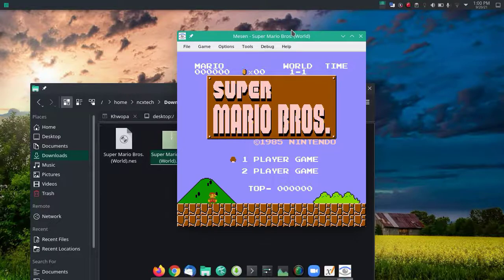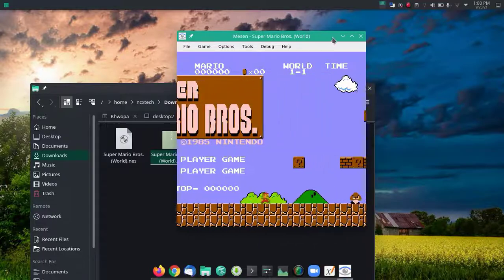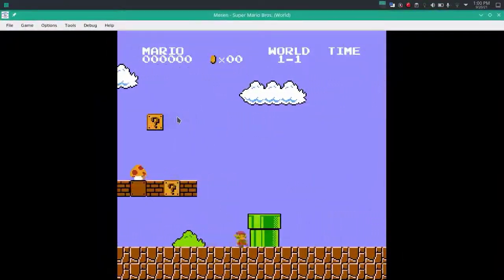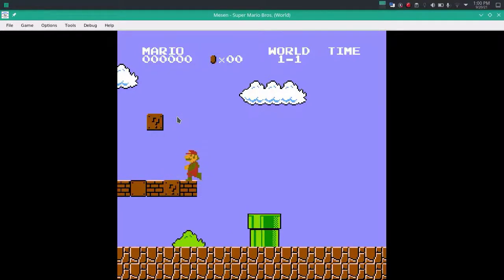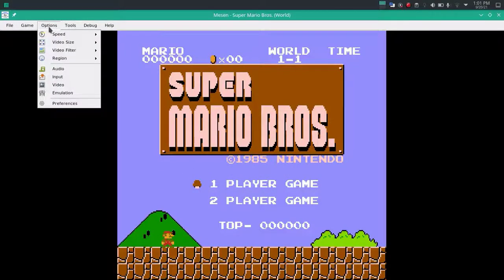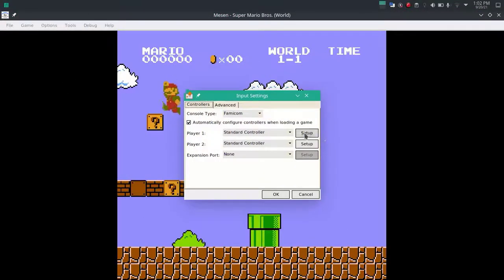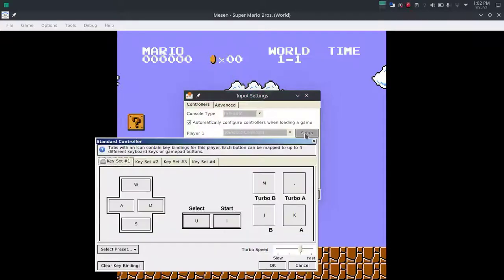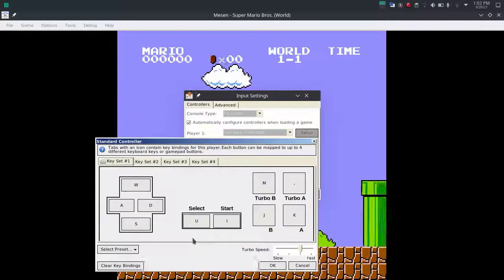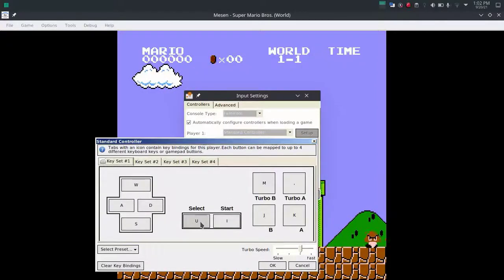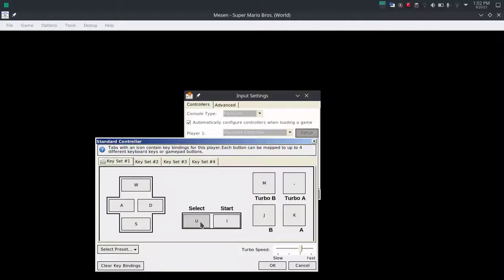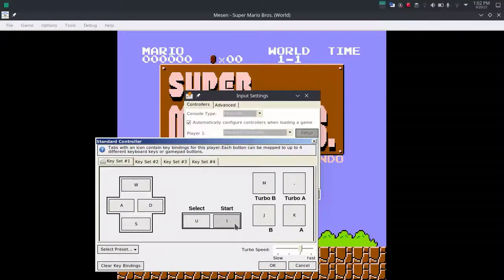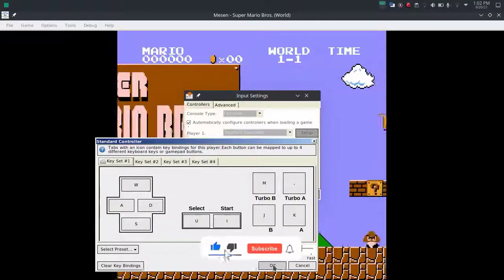So there we have Super Mario Bros. I don't even know how to start this game, so I'm going to search for the input settings. Player one setup. I need to press I to start the game and U to select. WASD to move around, and for A, B, turbo A, turbo B, there we have the keys predefined.